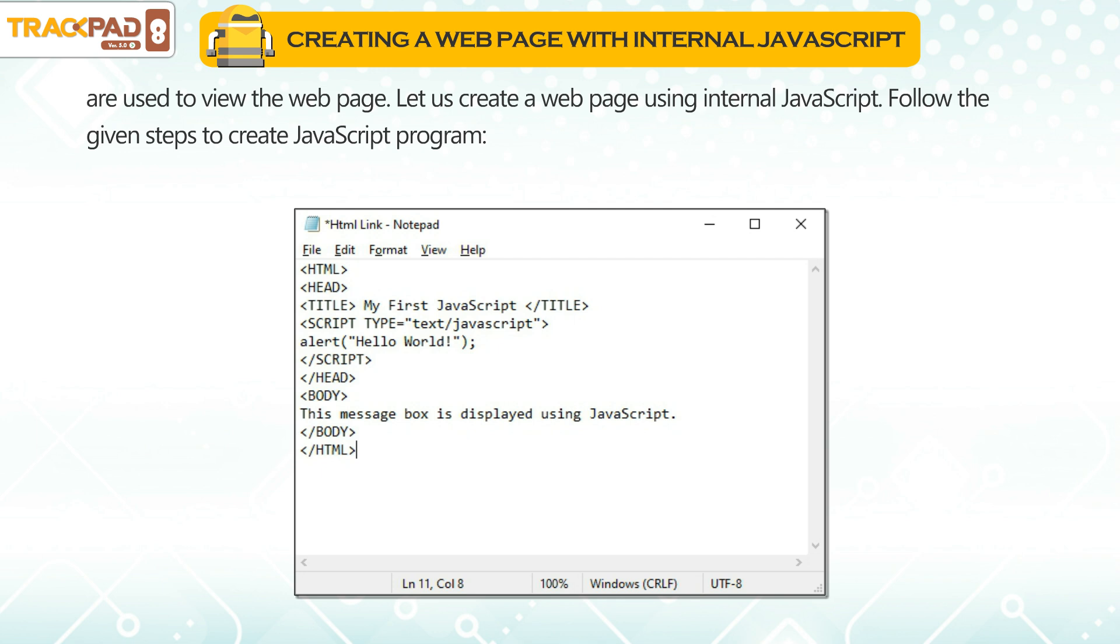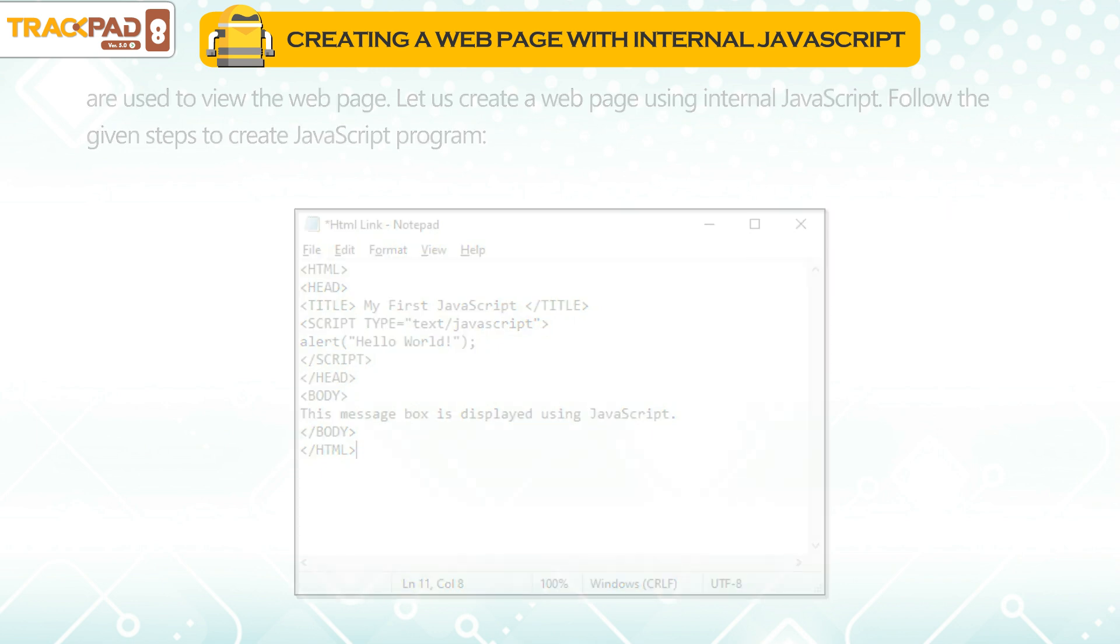Let us create a web page using internal JavaScript. Follow the given steps to create JavaScript program.